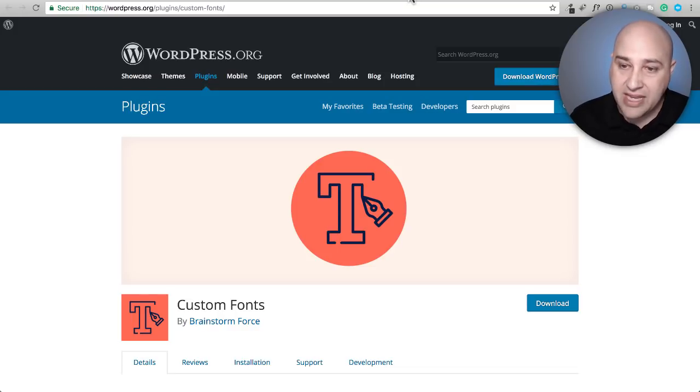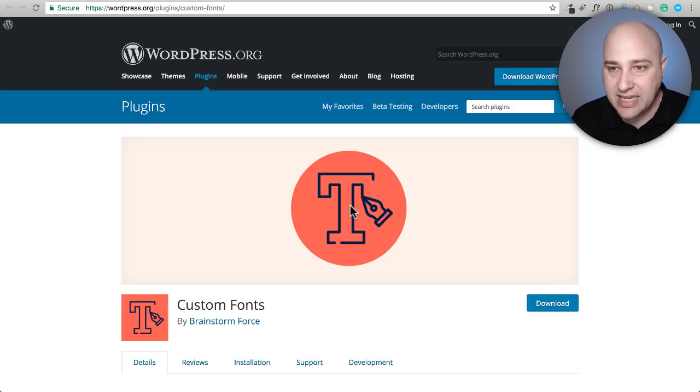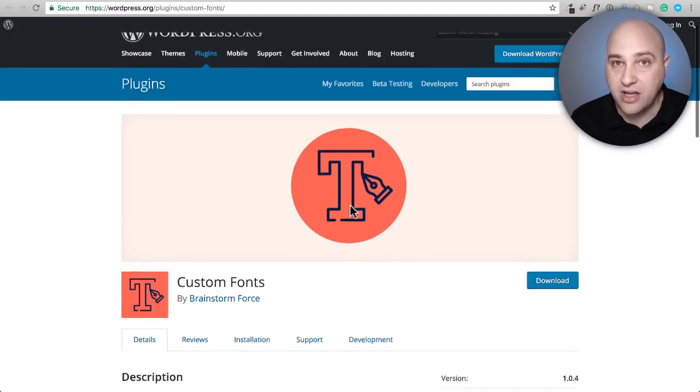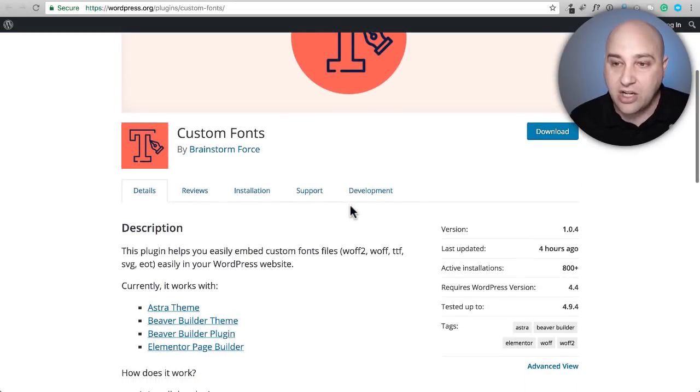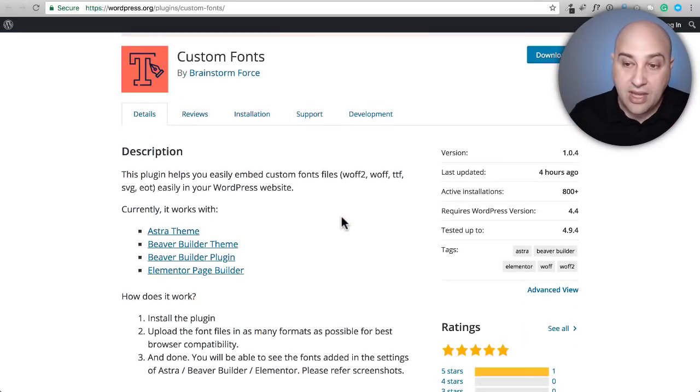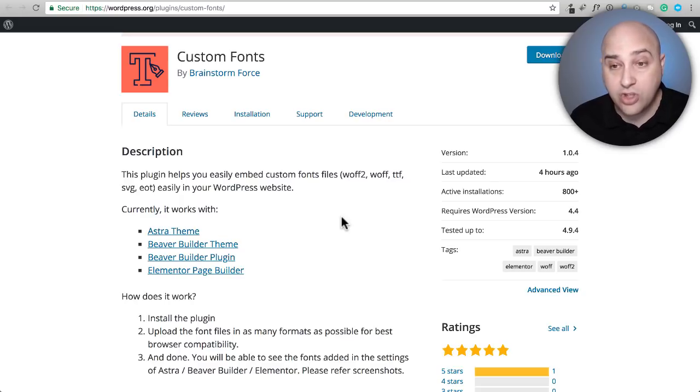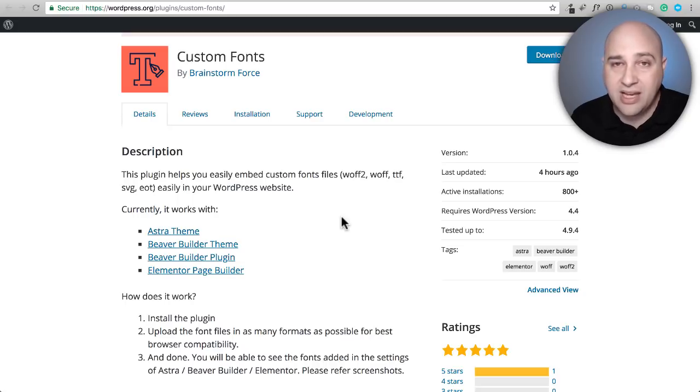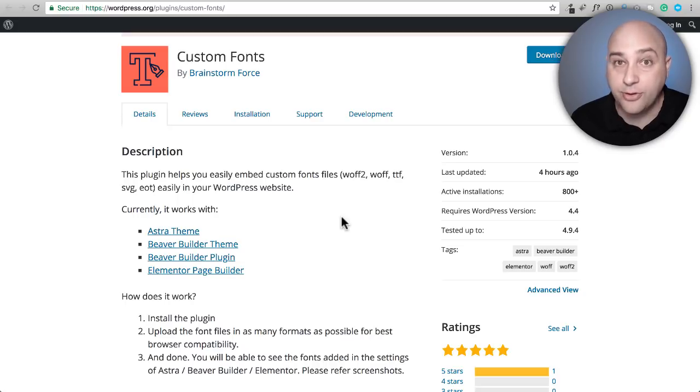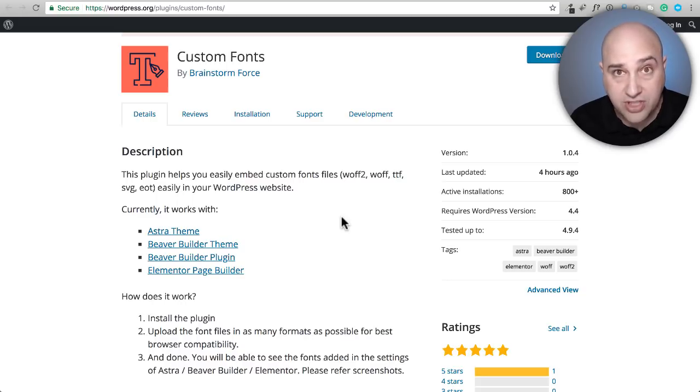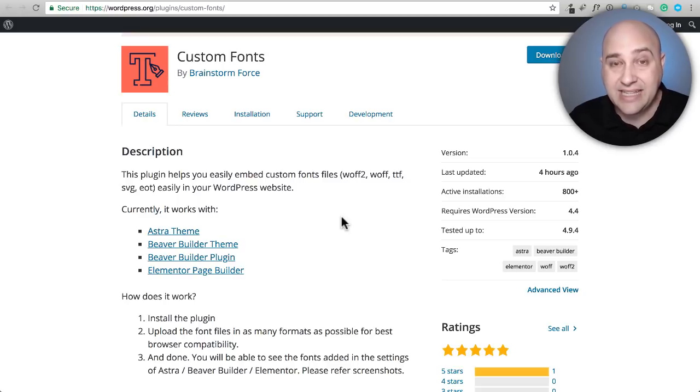Here's a free plugin called custom fonts. This plugin gives you an interface for adding custom fonts and it will work with Elementor, the free version and the paid version as well. It will also work with the Astra theme. So this plugin is ideal for anyone that is using the free version of Elementor.